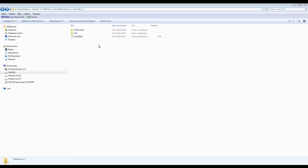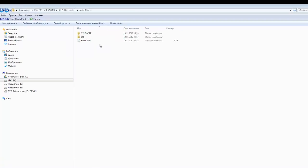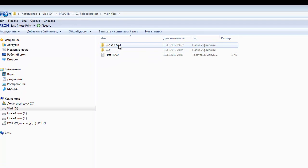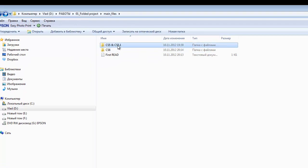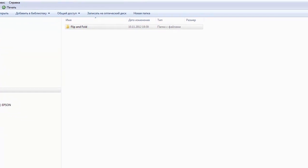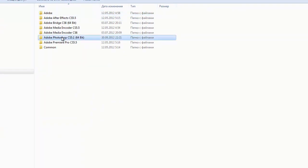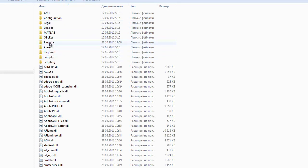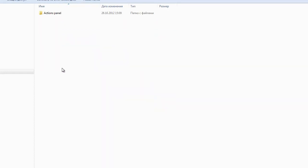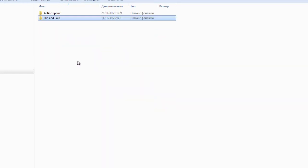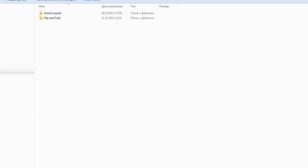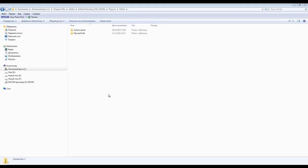Open the downloaded folder where you will find two folders: CS5 and CS6. Open the one that corresponds to your version of Photoshop. Copy the folder and then go to the Photoshop directory where it was installed by default. Find Adobe, Adobe Photoshop, Plugins, Panels, and then copy our folder there. Then start Photoshop.